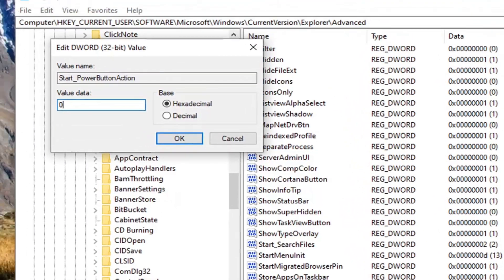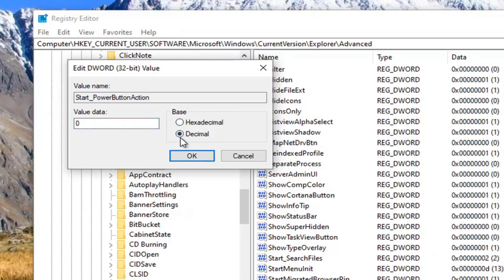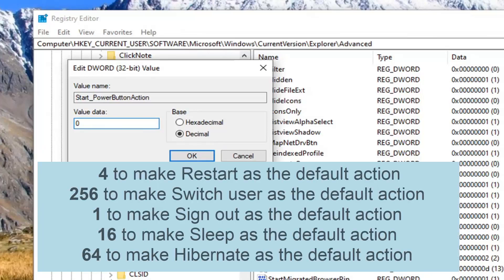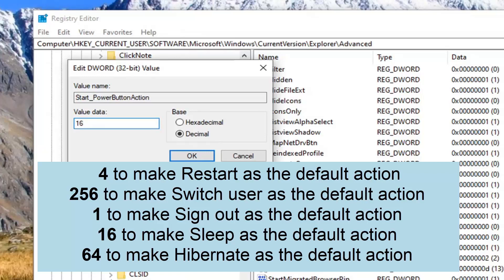Now if you want to set the default option to a different option, I'm going to just verbally explain it and it will also be in the description of the video. So you want to set base to decimal before you do anything. And now for value data, I'm just going to say this out loud but it will also be in the description of the video. If you want to set it to restart, type the value data as 4. If you want to make it switch user, type 256. If you want to make the default action sign out, type number 1. If you want to make the default action sleep, type 16. And if you want to make the default action hibernate, you would set it to 64.